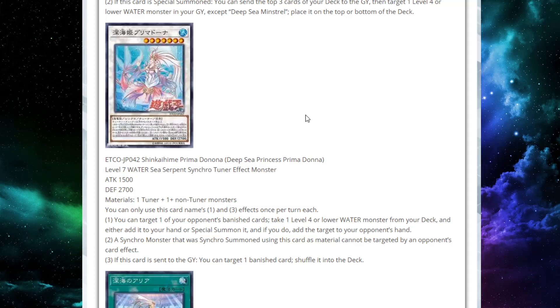You can use this card's first and third effects once per turn each. The first effect, you can target one of your opponent's banished cards. Take one level four or lower water monster from your deck and either add it to your hand or special summon it. And if you do, add the target to your opponent's hand. Which is nice because you're just making value off of your opponent's thing, right? Like if you had already ripped an Ash out of your opponent's hand, the Ash wouldn't be added back until you already special summoned. So you would get that special summon. It wouldn't be Ash-able, which is really nice. And they were going to get that resource back anyway, most likely. So this is like not that big a deal.